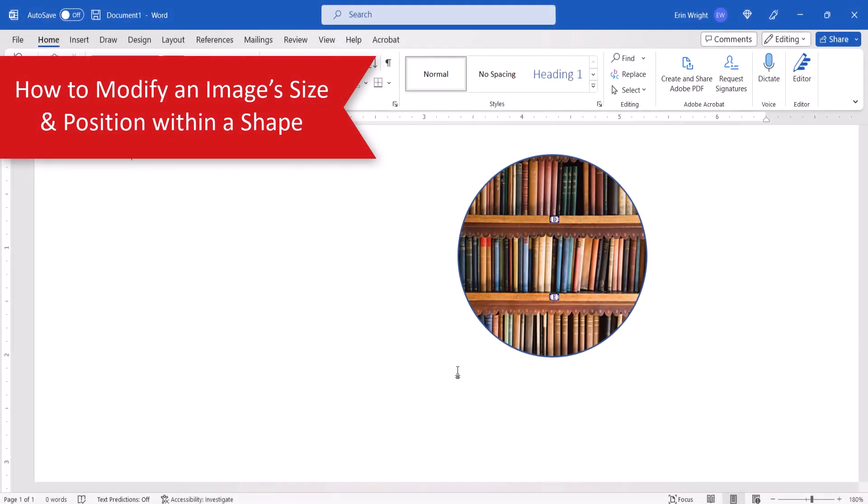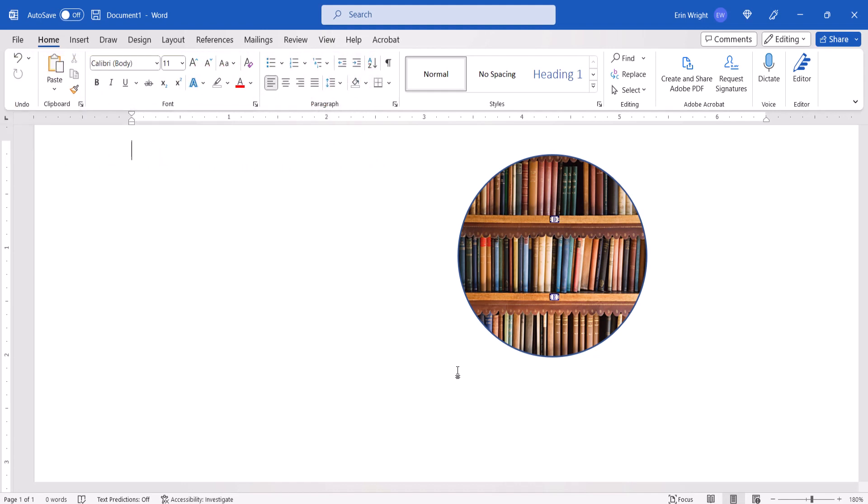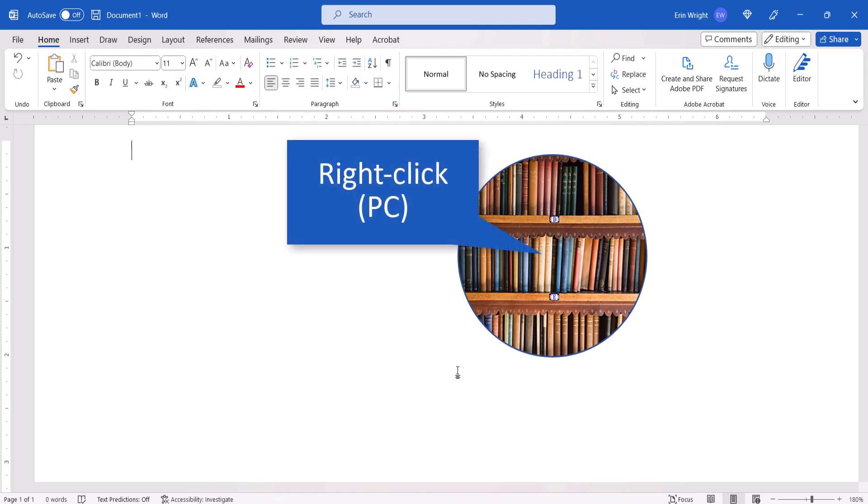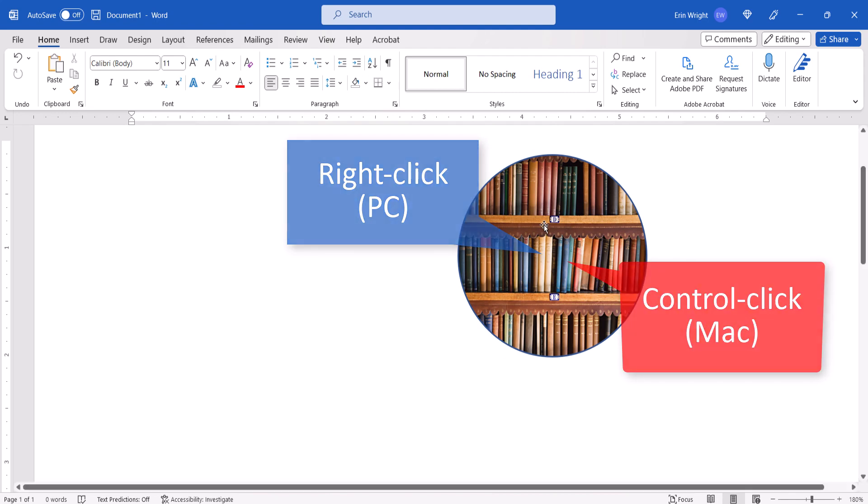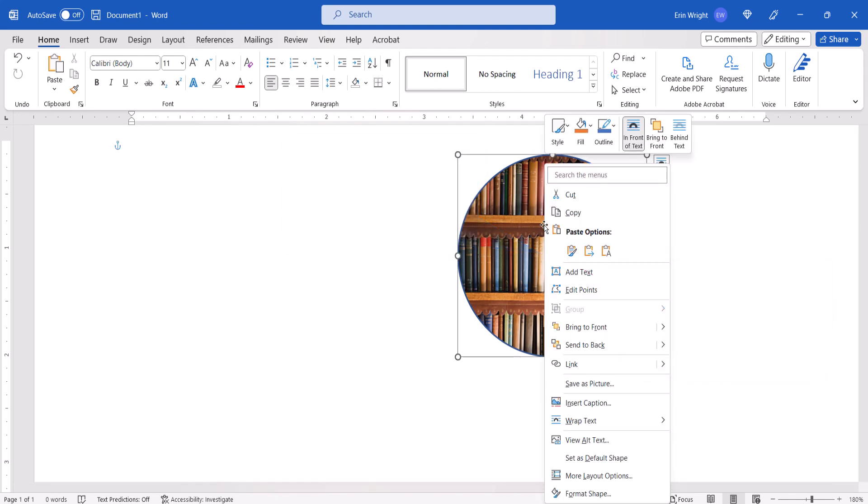Regardless of which insertion method you used, you can modify the image's size and position within the shape. To begin, right-click the image on a PC or Control-click the image on a Mac, and then select Format Picture or Format Shape from the shortcut menu.